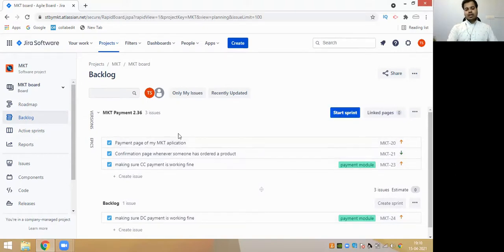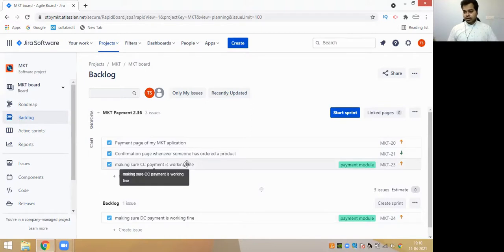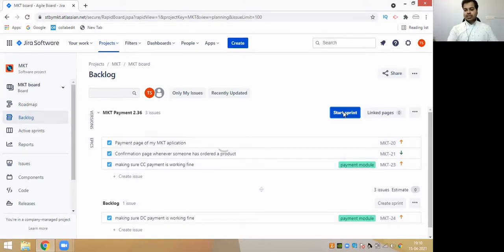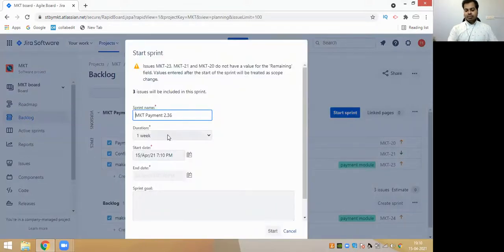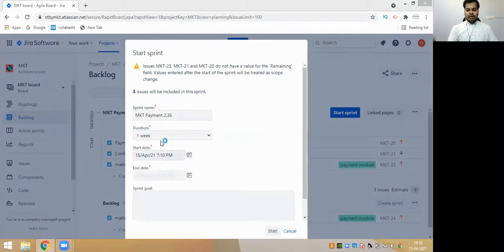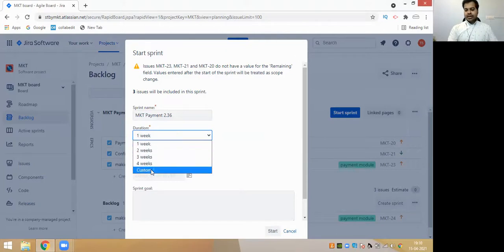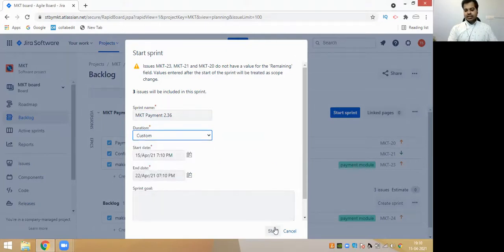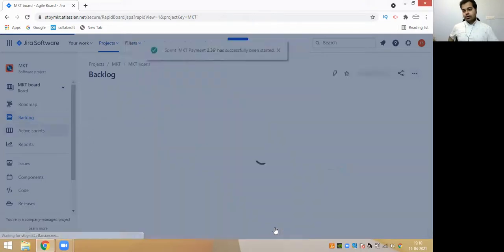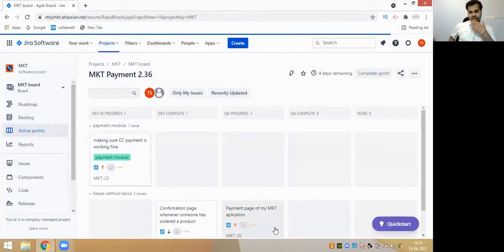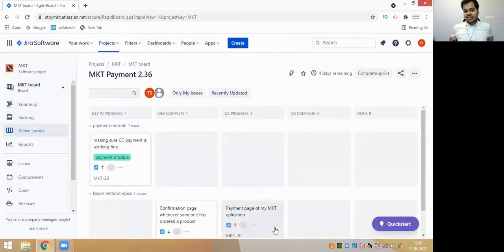Whatever tasks you want to keep from your backlog to your particular sprint, you just need to drag them and keep them in the current sprint. You can also start your sprint by clicking on this. When you start the sprint, they will ask you to enter your sprint name, the duration of your sprint, and the start date and end date. You can also make your sprint releases in the form of custom - like the first release happening in seven days and the next in eleven days.